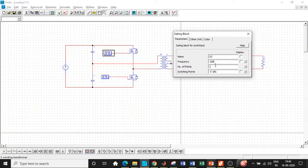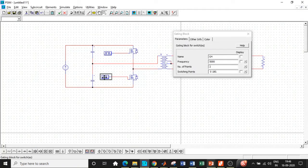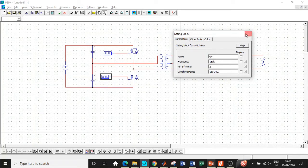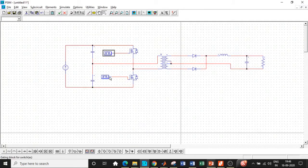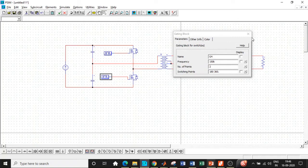We've chosen a switching frequency of 150 kilohertz, and set it from 0 to 180 degrees. Overall for one cycle the switching range is 0 to 360 degrees. For a duty ratio of 0.5 we are triggering S1 for half the cycle, that is 0 to 180 degrees, which corresponds to 0.5. For S2, we start from 180 and end at 360 degrees. So one of the major differences is that when S1 is on, S2 will be off, and when S2 is on, S1 will be off. That is why the gating block plays a very important role with respect to the switching points.